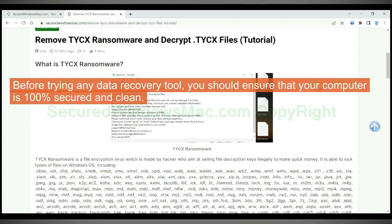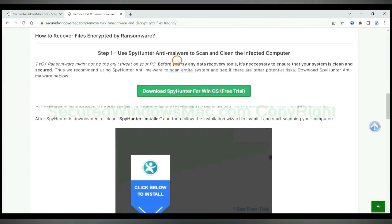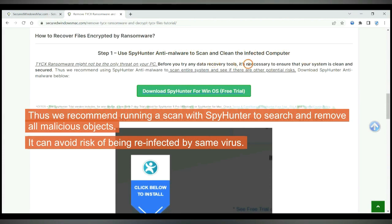Before trying any data recovery tool, you should ensure that your computer is 100% secured and clean. Thus we recommend running a scan with Spy Hunter to search and remove all malicious objects. It can avoid risk of being reinfected by same virus.